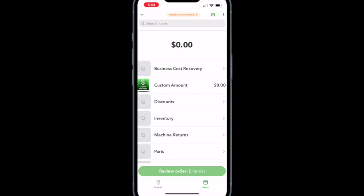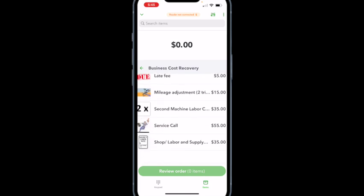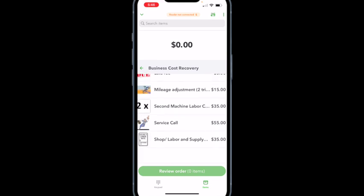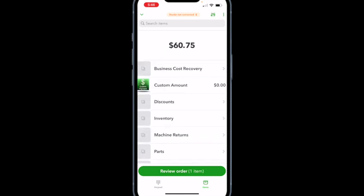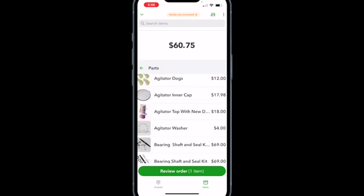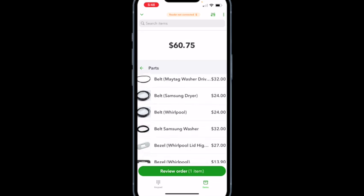I go back to the business cost recovery area, then add the parts I sold. Let's say it was a Whirlpool belt — scroll down until you find belt Whirlpool. These are all in alphabetical order, and you can add pictures when you add products and services on your laptop or desktop. Let's select a Whirlpool belt. The total I need to collect is $87.26. When you put these in, the taxes are added automatically for you.